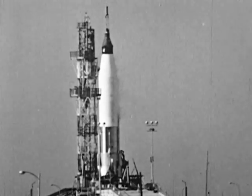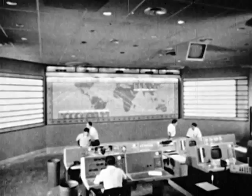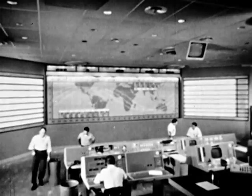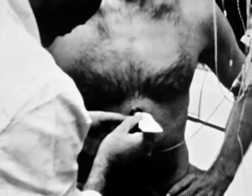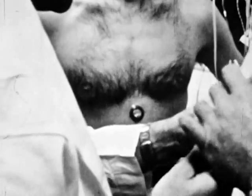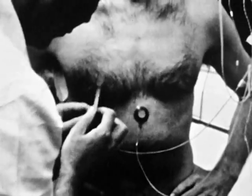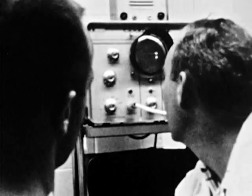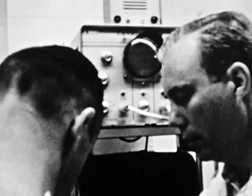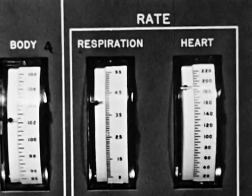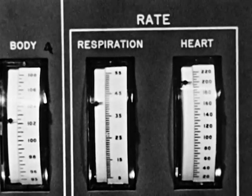A historic flight is about to begin. We shall see how the solutions to various space flight problems work out in actual practice. The worldwide radio system is ready. Vital information on the functioning of the spaceman's body will be automatically transmitted to radio receivers on earth. This data and his personal report on the flight will help advance space technology.